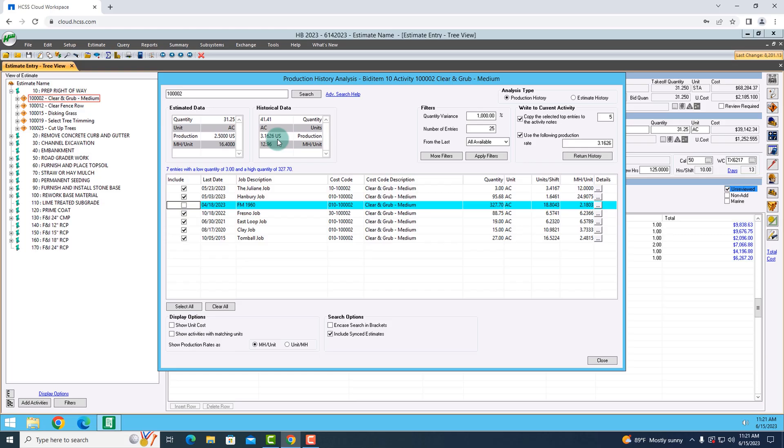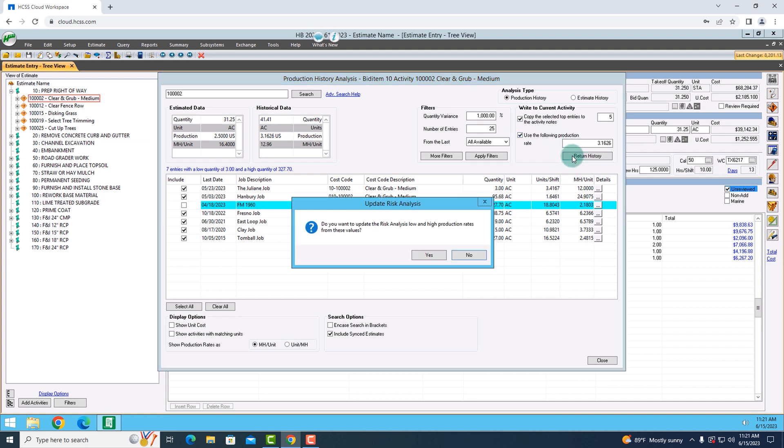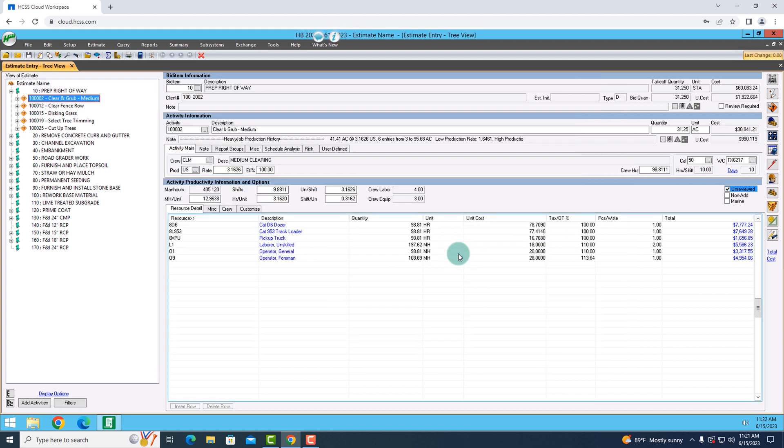So using that, I'm going to copy the past five recent times that I've performed this work in the past, as well as the production rate that it's calculated for me. And whenever I hit return history, it's going to update that rate for me.